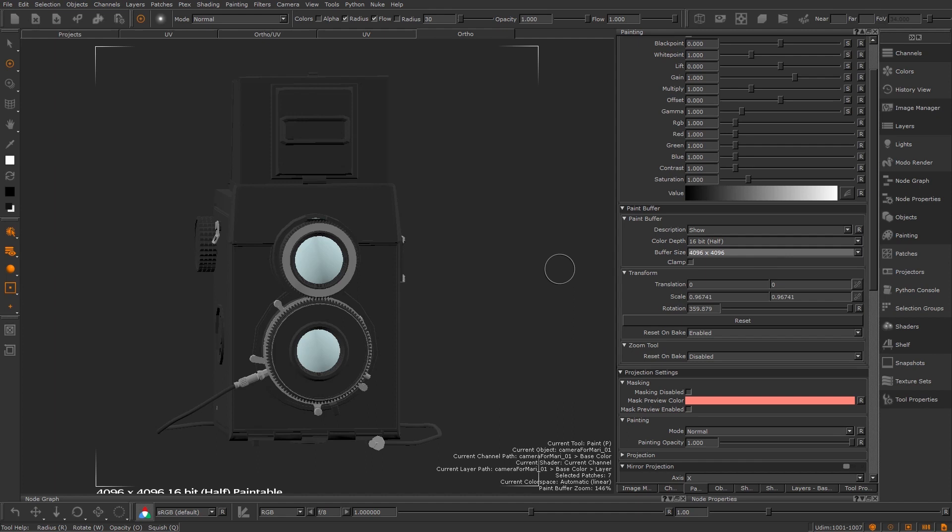But if you were to zoom in on your object and don't paint on the whole 4k patch at once then you won't be losing as much resolution or any resolution even when using a lower res paint buffer.